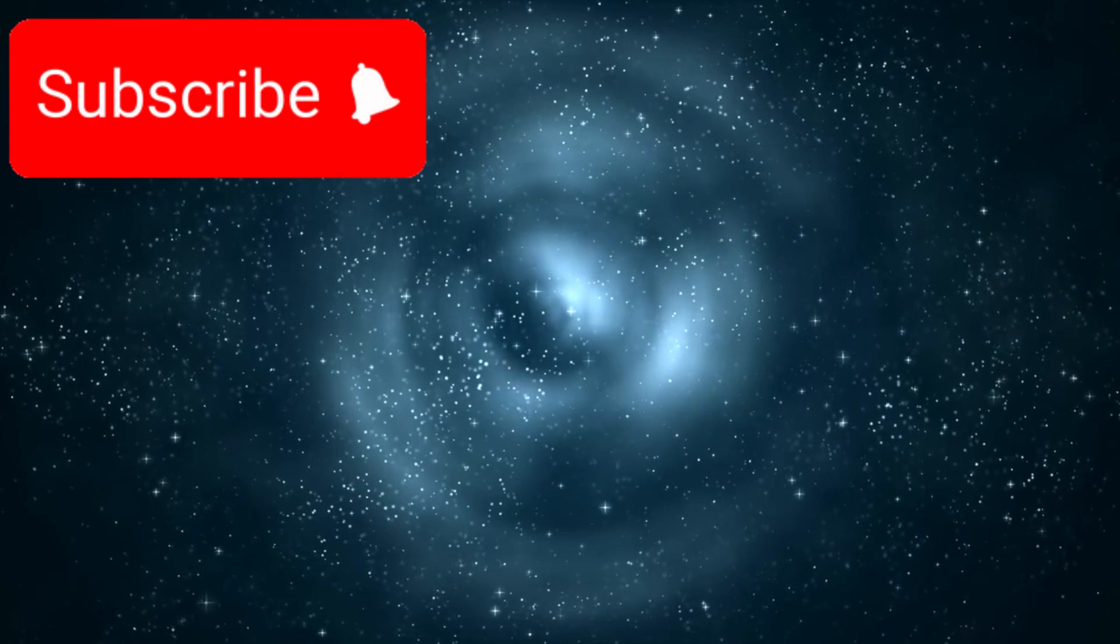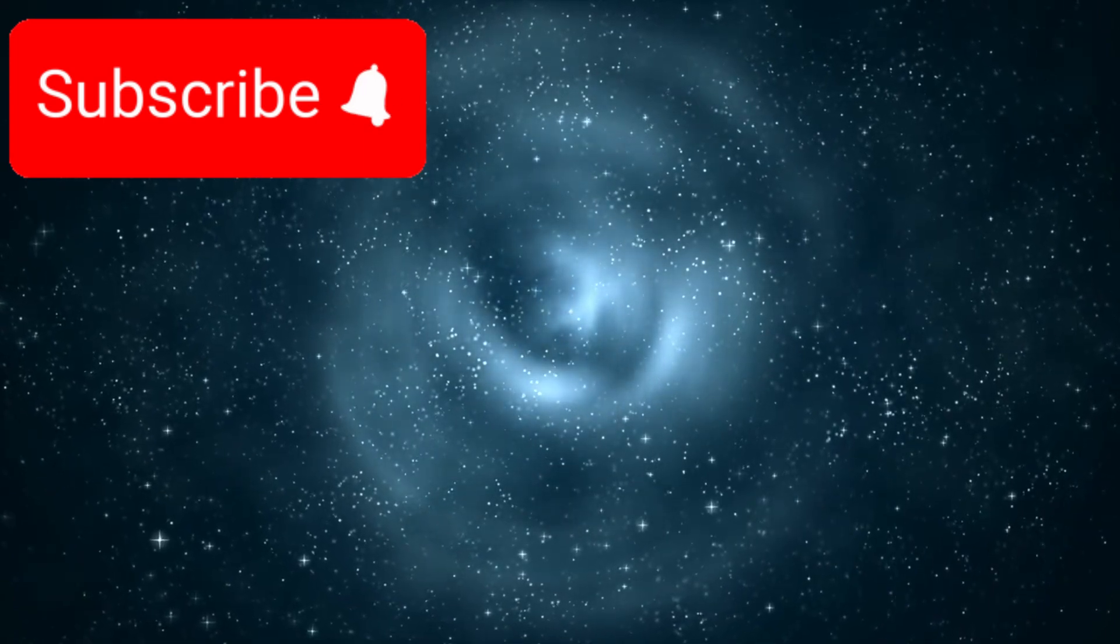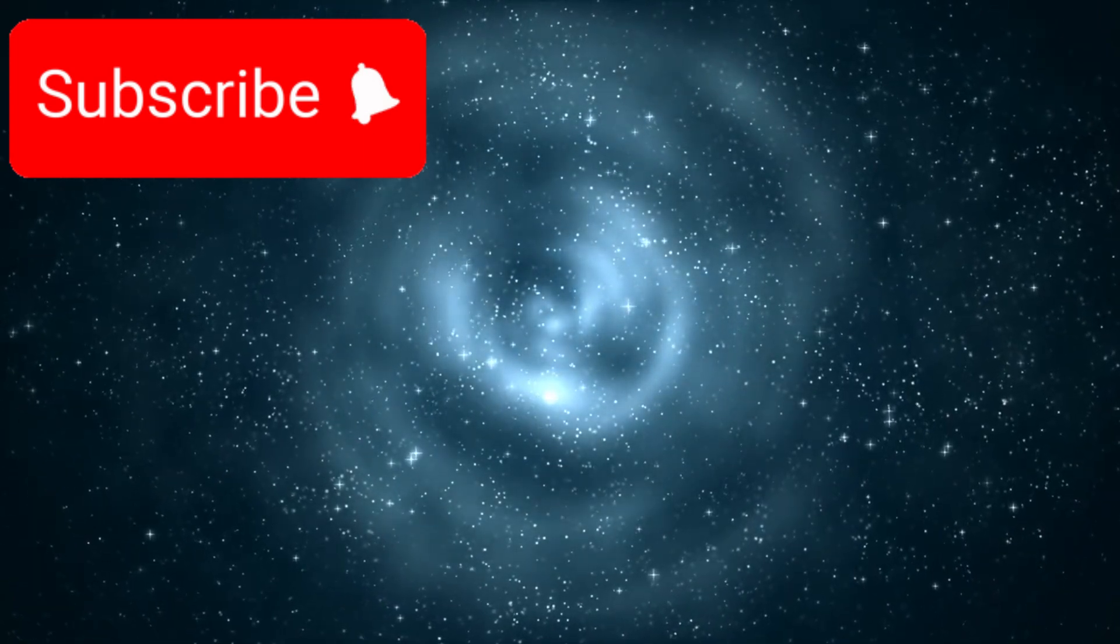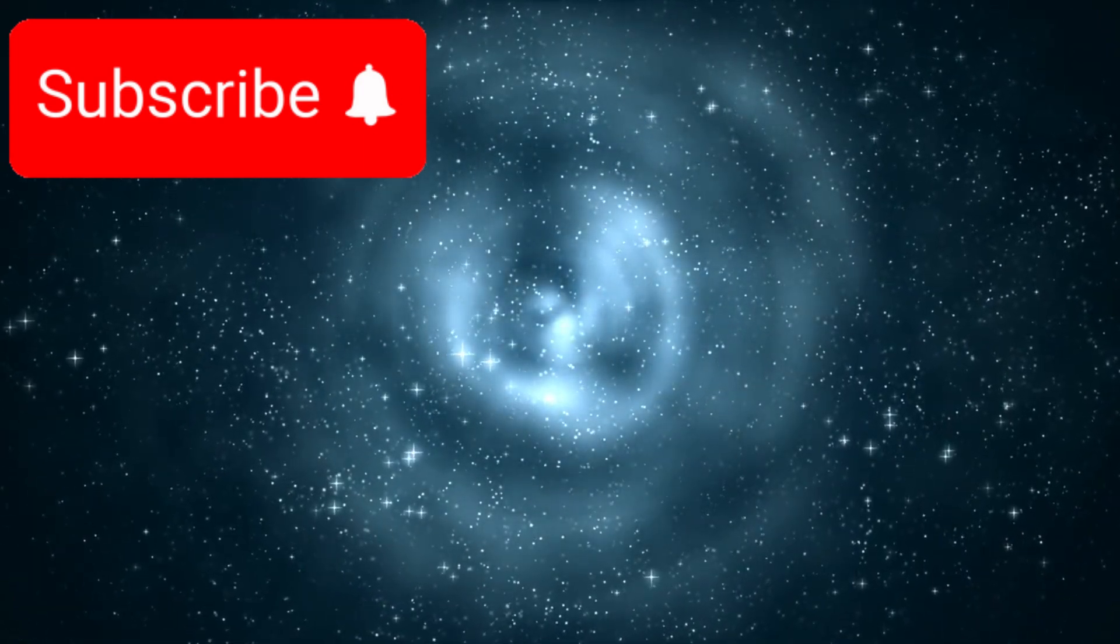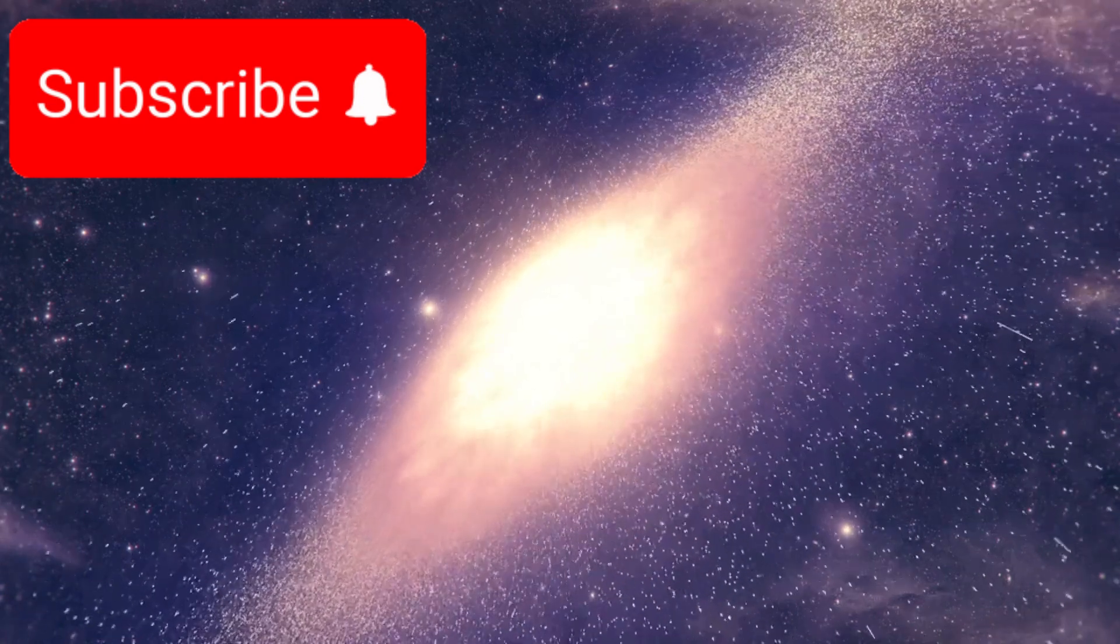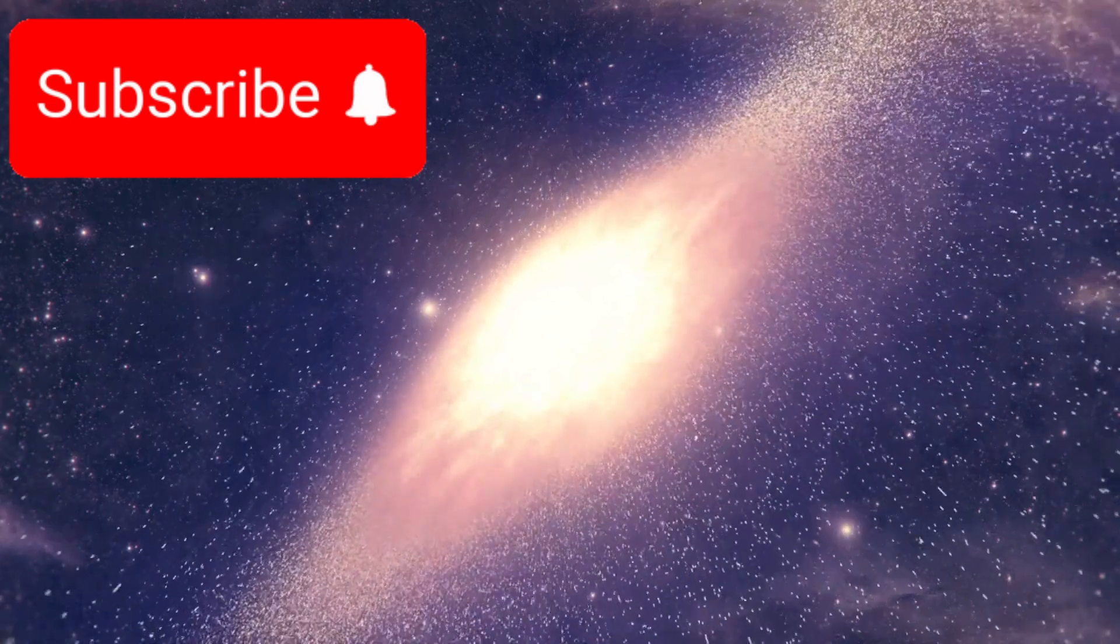According to current models, galaxies of this size and complexity should have taken billions of years to form. Yet here they are, fully developed and glowing brightly in the early universe.